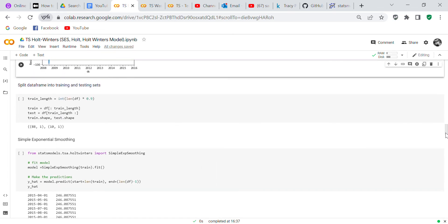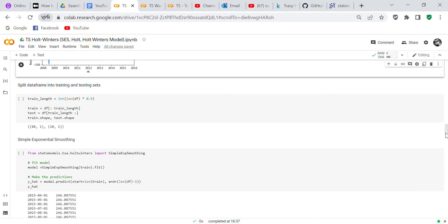After we decompose it, what we're going to do is we're going to split the data frame into training and test sets. So I decided to make the train set 90% of the df and the test set to be 10%. Now what we've done is we've set our train and our test set up and we check our shapes. On the train set you have 88 rows by one column and on the test set you have 10 rows by one column.